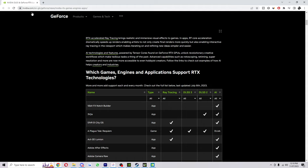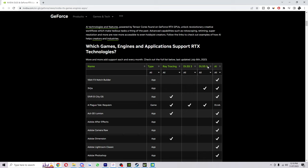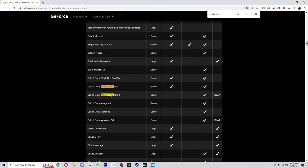What you want to do is come to this website here and it will give you a list, and you can work out from there if your game is supported. I'm going to be playing Modern Warfare 2 for this example, and as you can see, DLSS 2 is actually enabled.